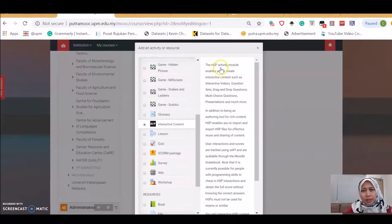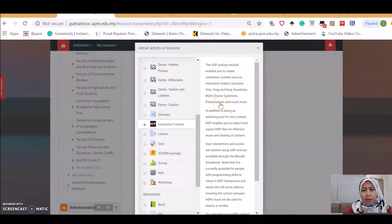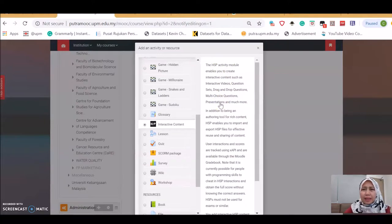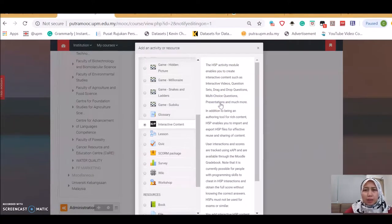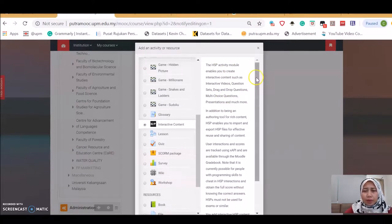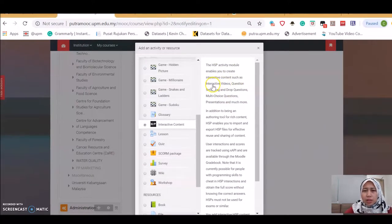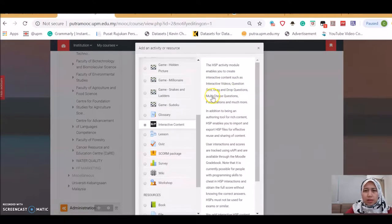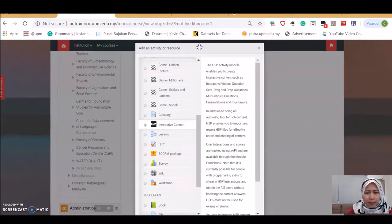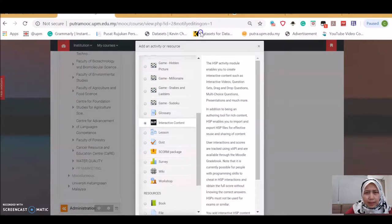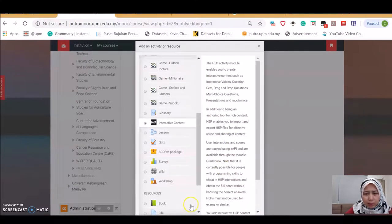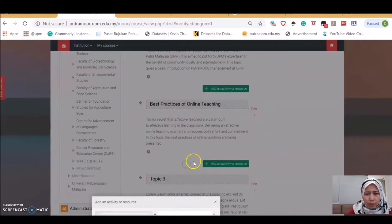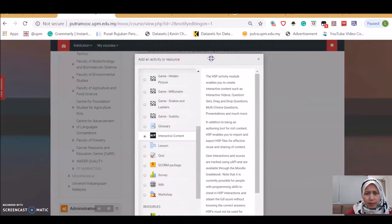H5P is an activity module to create interactive content. There are many options such as interactive videos, question sets, drag and drop questions. We will see more by clicking add at the bottom of this window. Just click add.